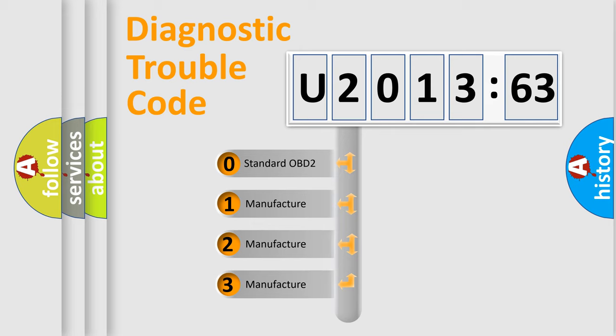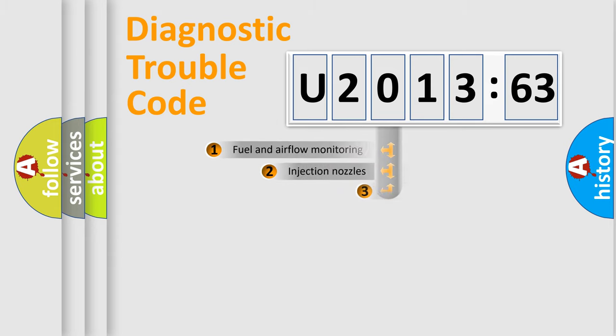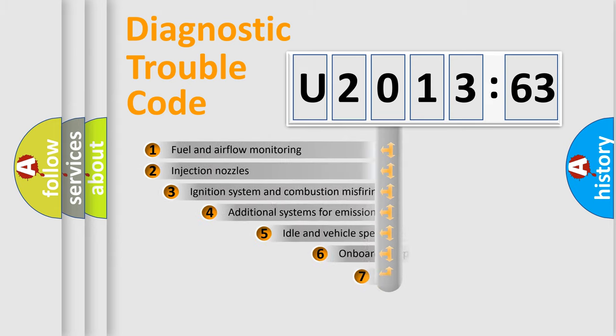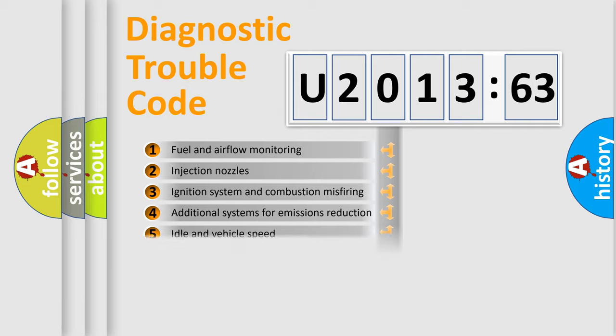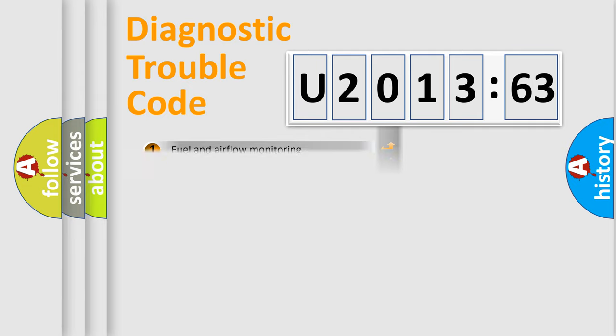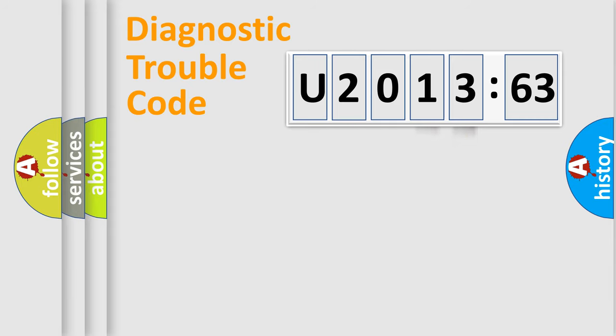If the second character is expressed as zero, it is a standardized error. In the case of numbers 1, 2, 3, it is a car-specific error. The third character specifies a subset of errors. The distribution shown is valid only for the standardized DTC code. Only the last two characters define the specific fault of the group.